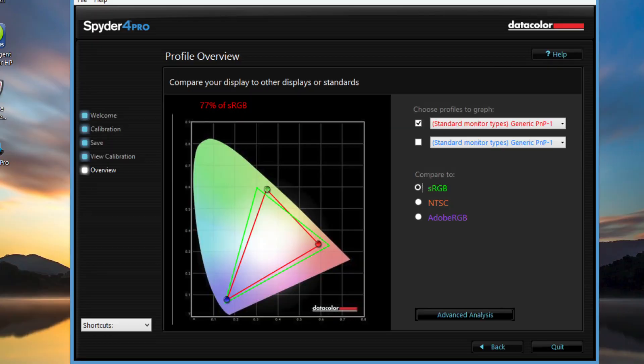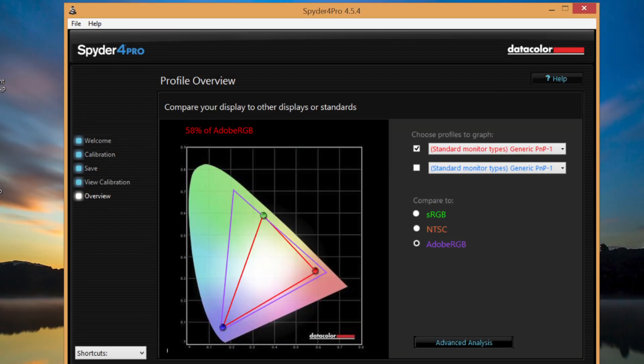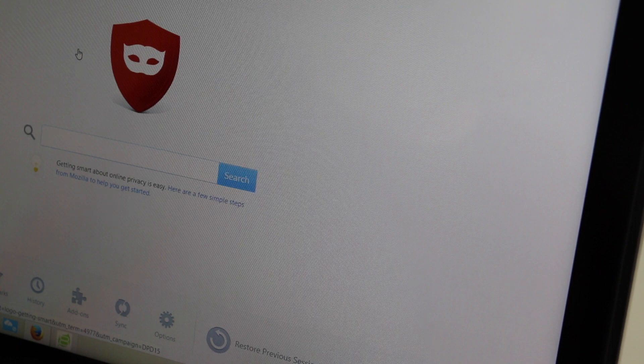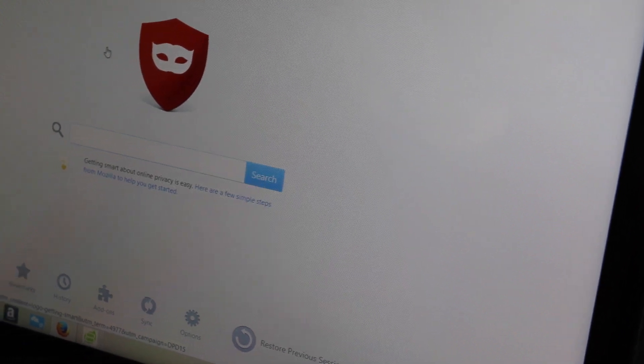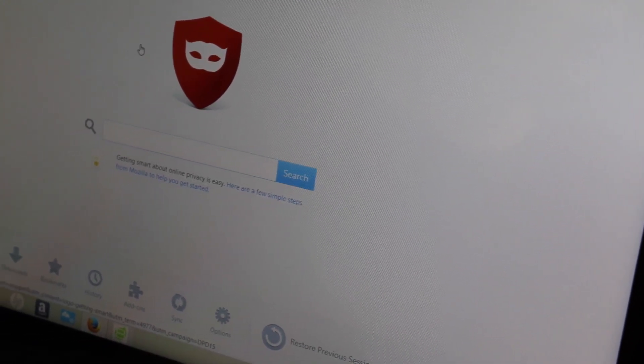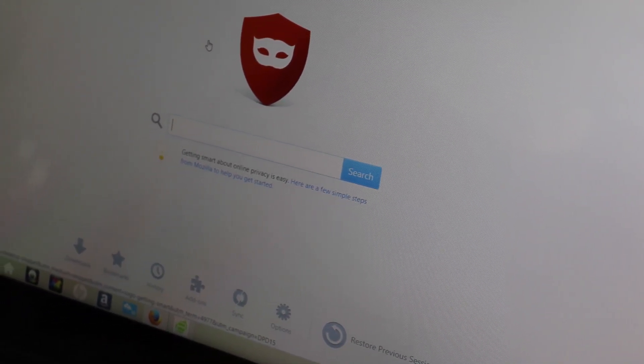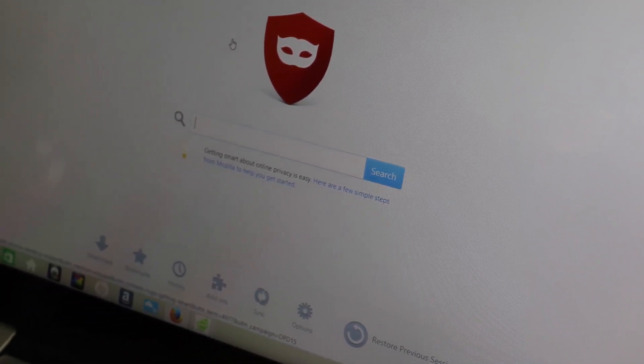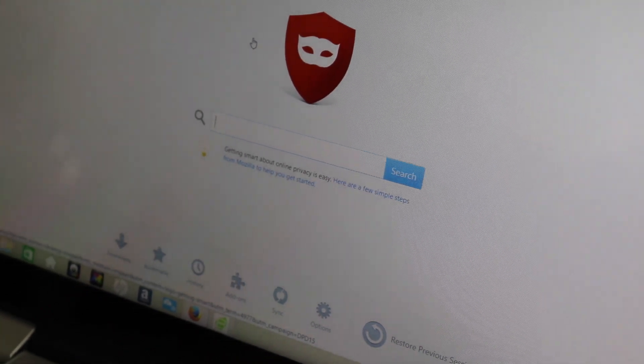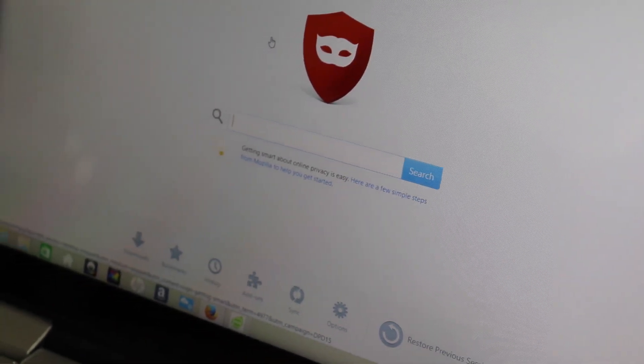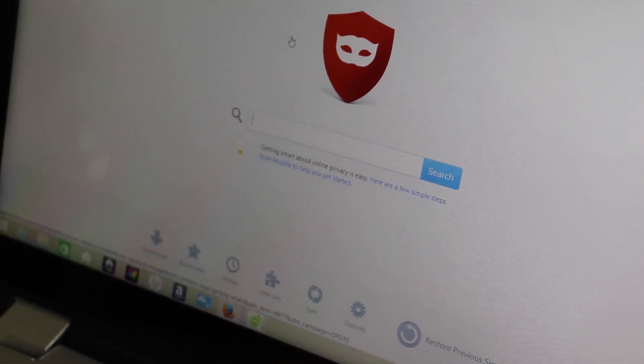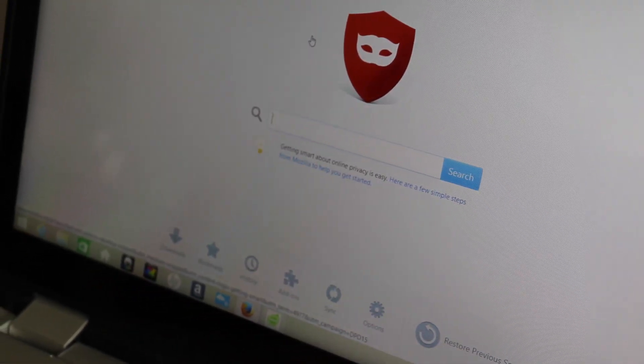Here are your Spyder 4 Pro colorimeter results. For the Adobe sRGB I got a score of 77%, and for the Adobe RGB I got a score of 58%. Again, with these kind of scores you can expect average color reproduction on this panel. I don't know if I had a defective panel, but my unit had weird vertical lines all around the display. If you have the 15-inch x360, let me know in the comments down below if you have a similar issue.